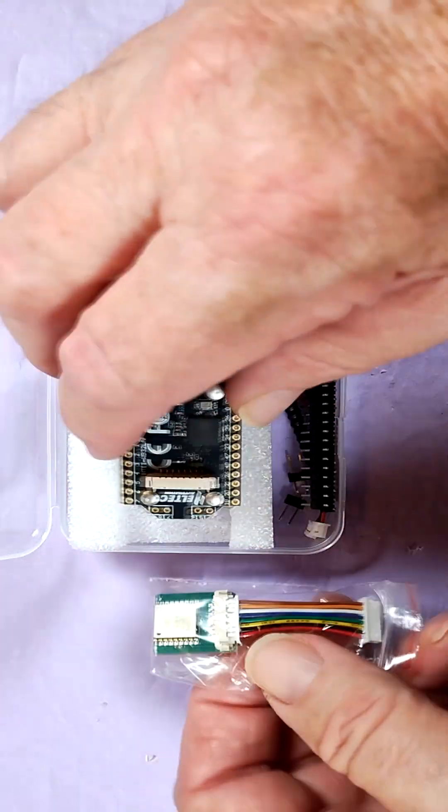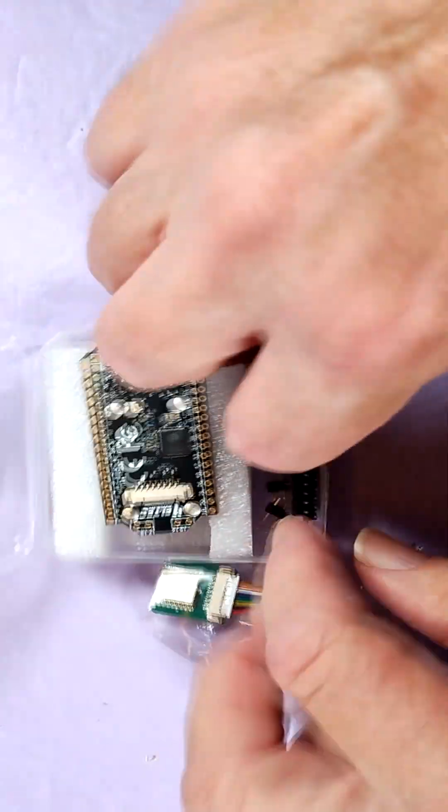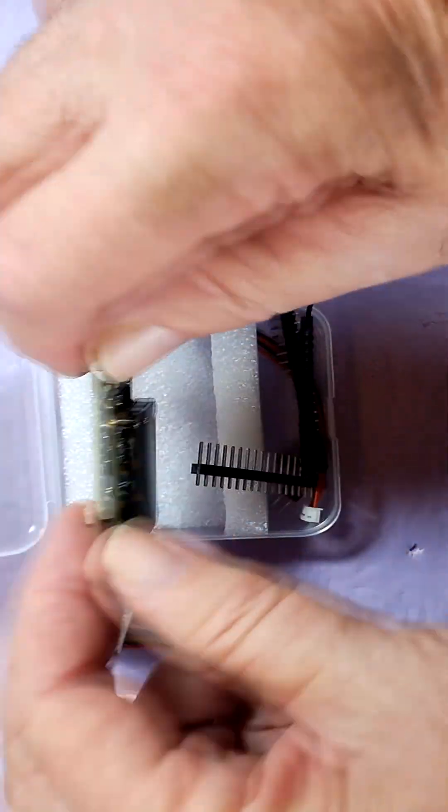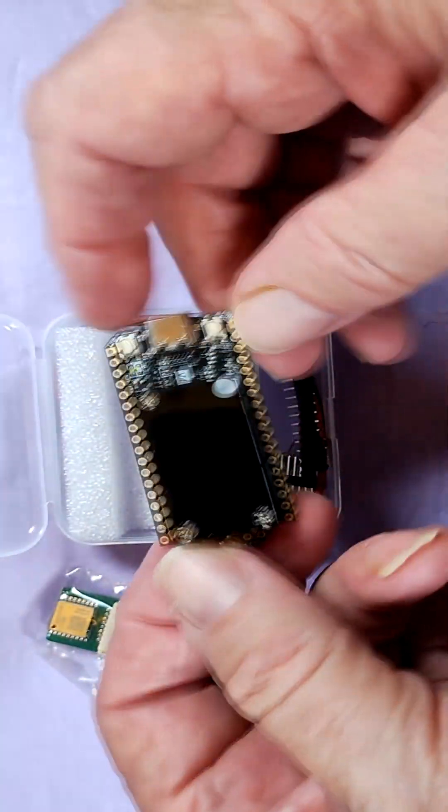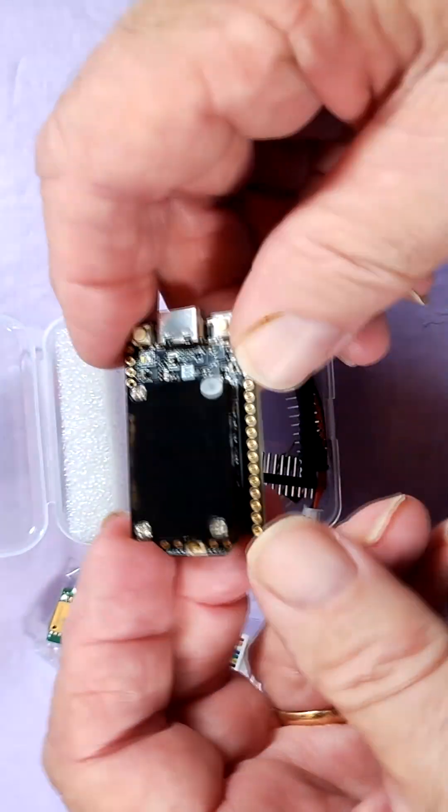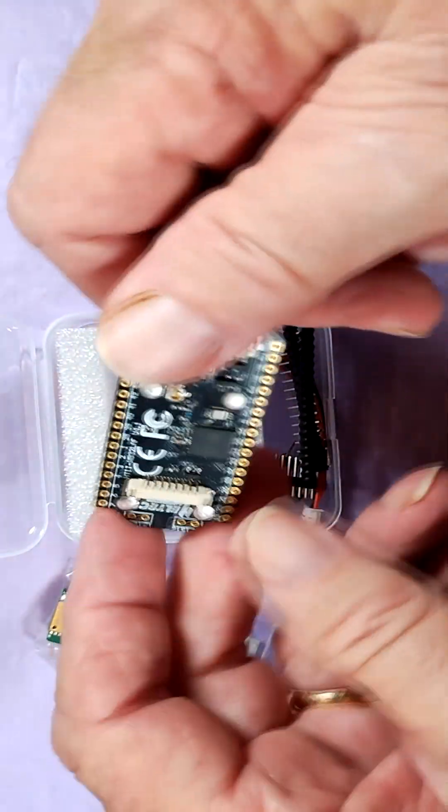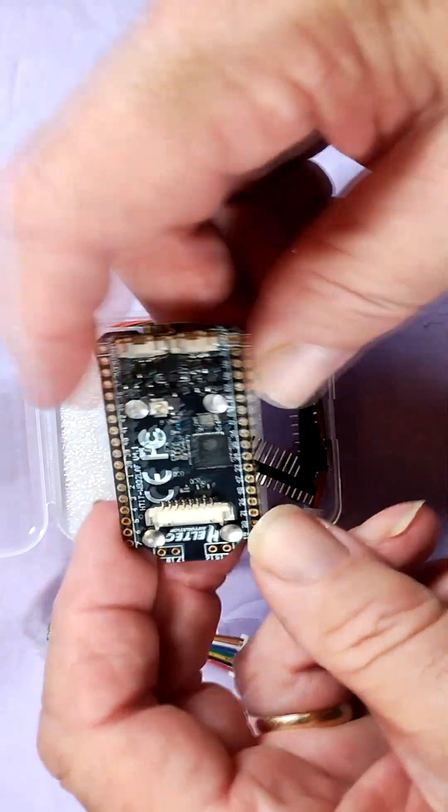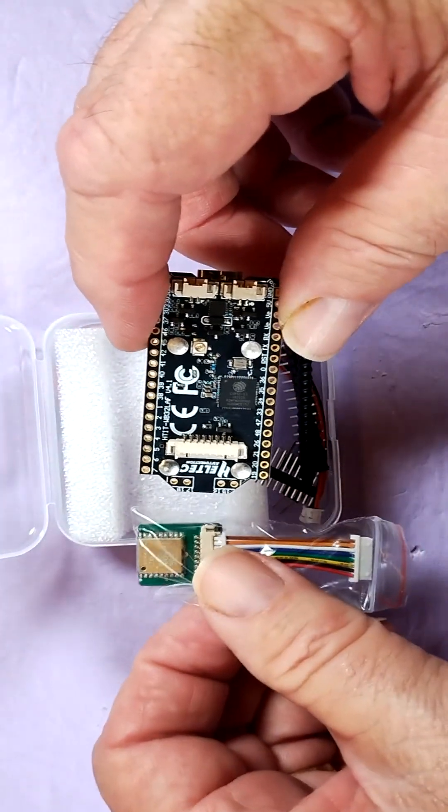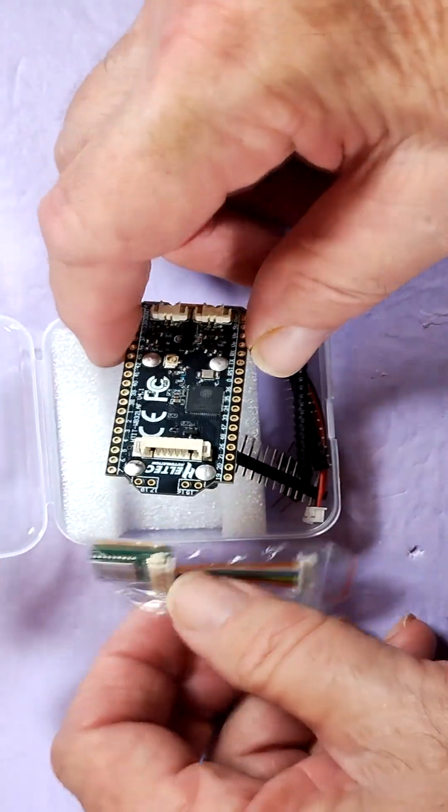So we're going to have quite a good time with that. And of course, here's the standard antenna. This is the Heltec LoRa32 V4 board. And I look forward to sharing much more about it with you. All right, thank you very much.